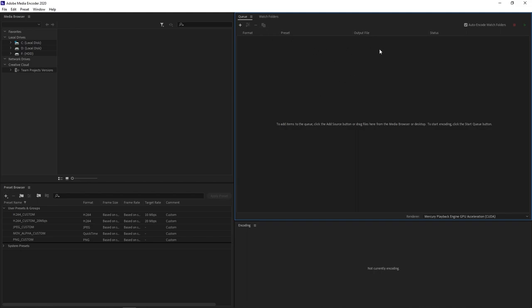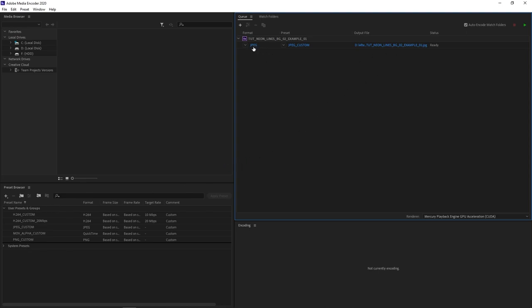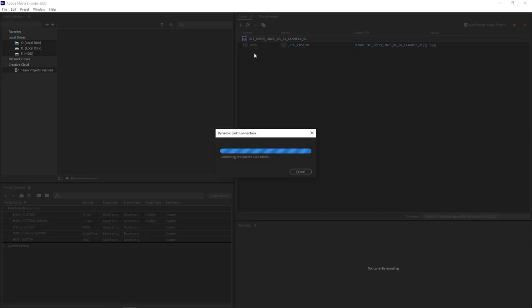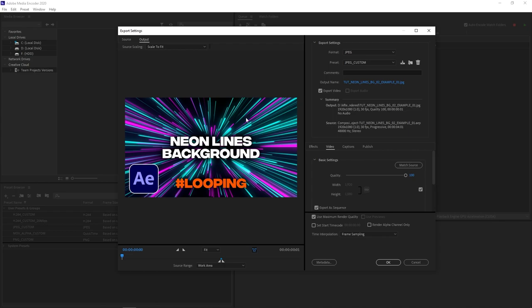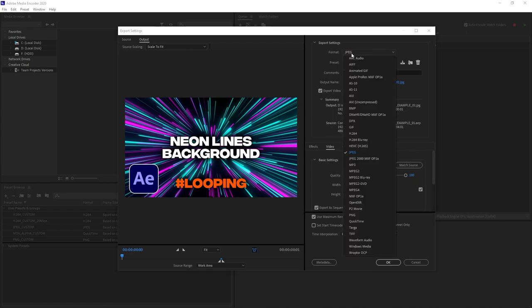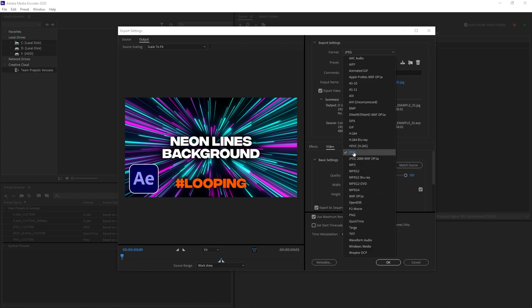Once it opens up you can see that I have different presets here, you probably do not have those but that's okay. Just click on the blue that says JPEG or it might say something different for you, just click on that word. Then you'll see this window, click on the format drop down and you'll see a lot more formats here. Select JPEG.